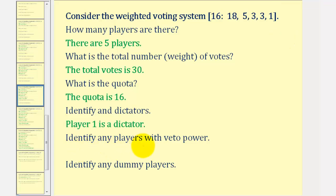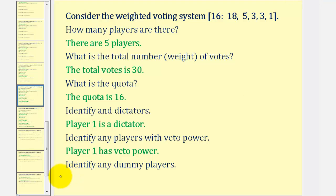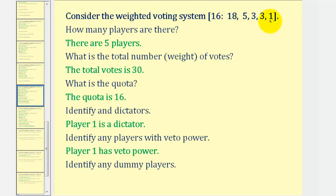We also want to identify any players that have veto power. If we consider players two, three, four, and five, their total weight would be five plus three plus three plus one, which would be 12 — below quota. Therefore, player one would always be required to reach quota, and player one has veto power. We also want to identify any dummy players. Notice if players two, three, four, and five form a coalition, they still only have a weight of 12, which is below quota. The only way to reach quota is with player one's support, and therefore players two, three, four, and five are all dummy players, since none of them are essential to reach quota.